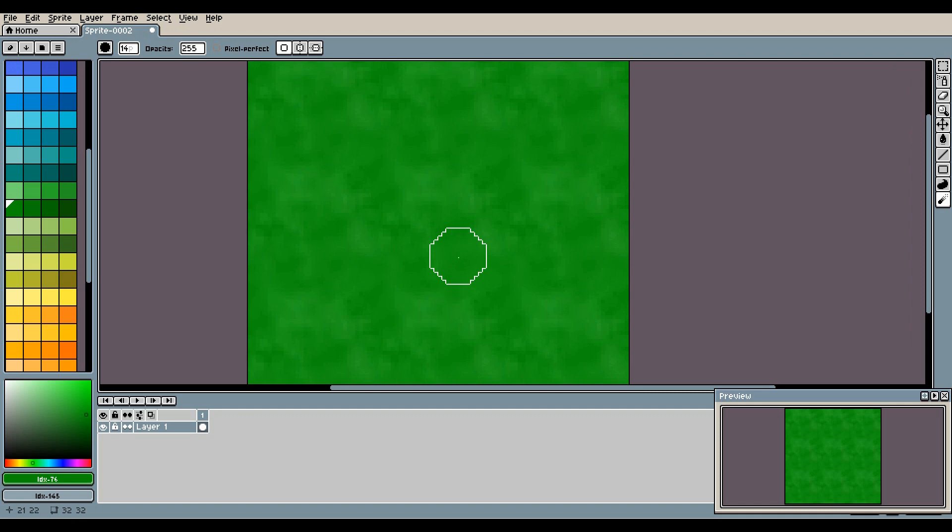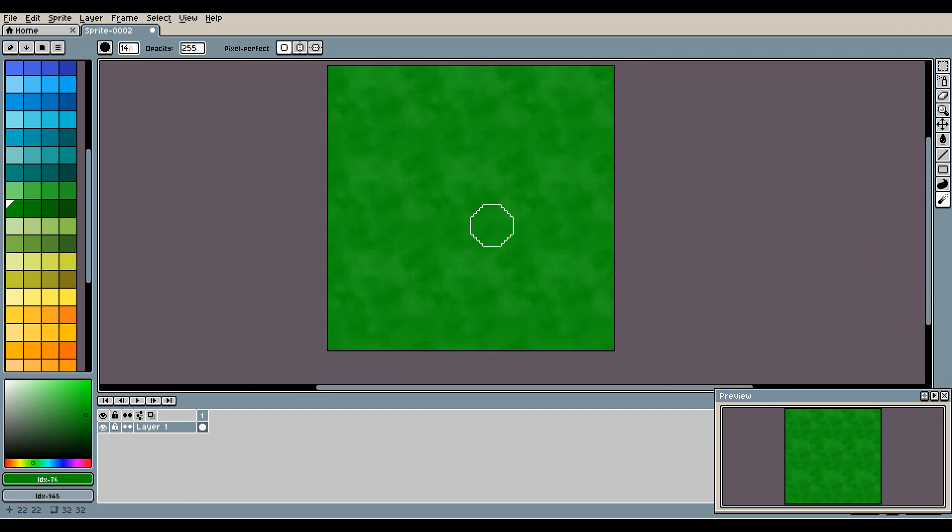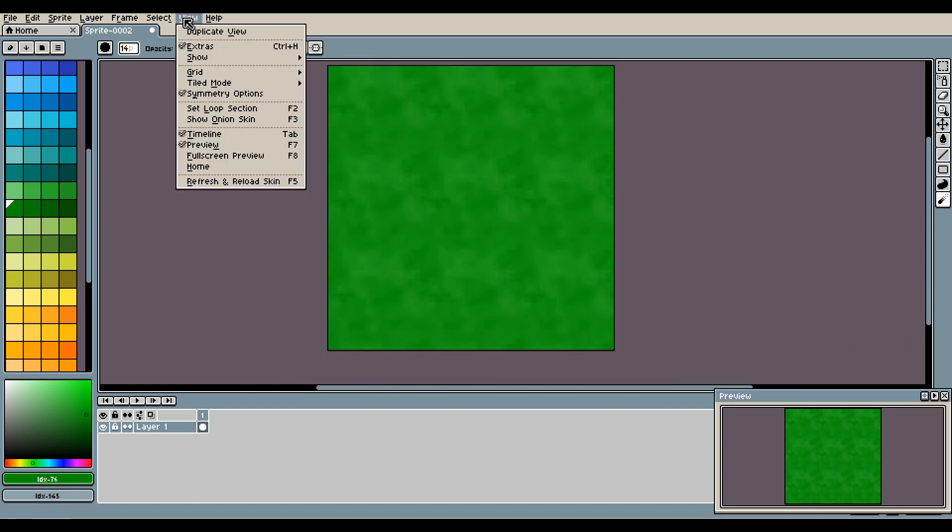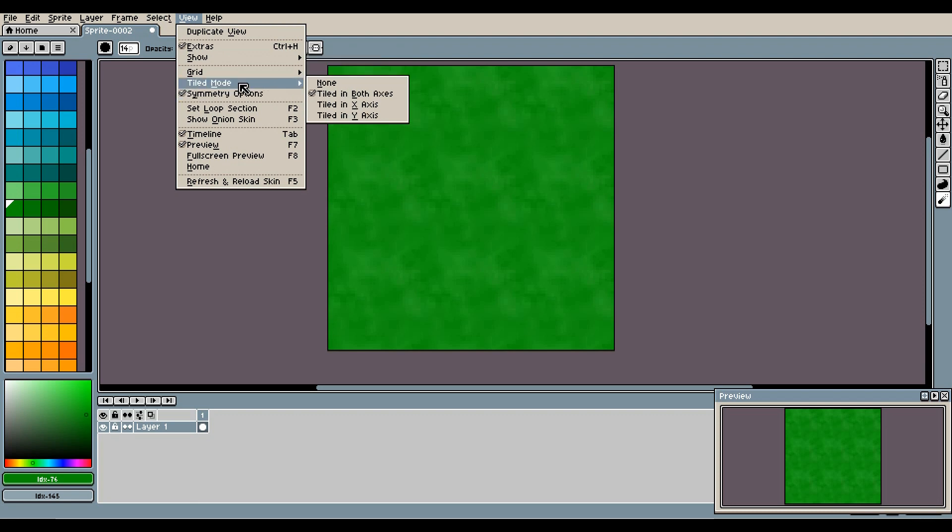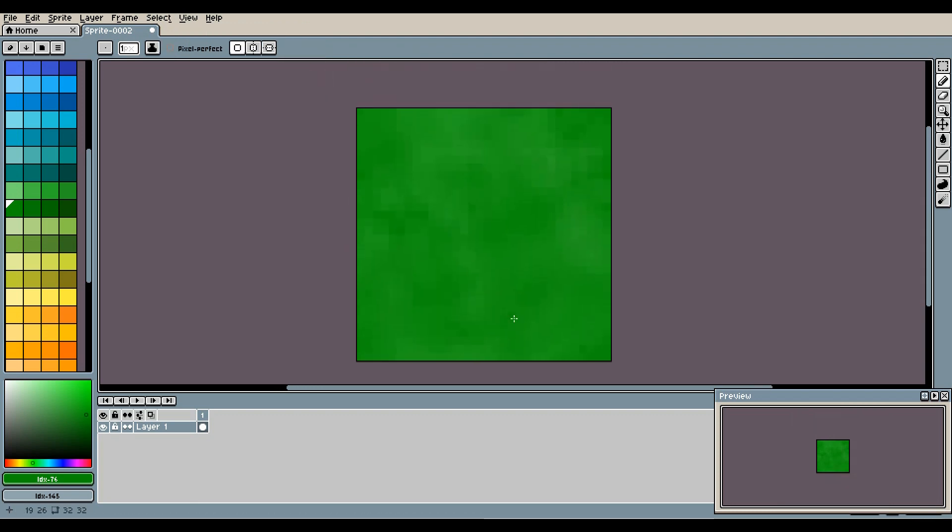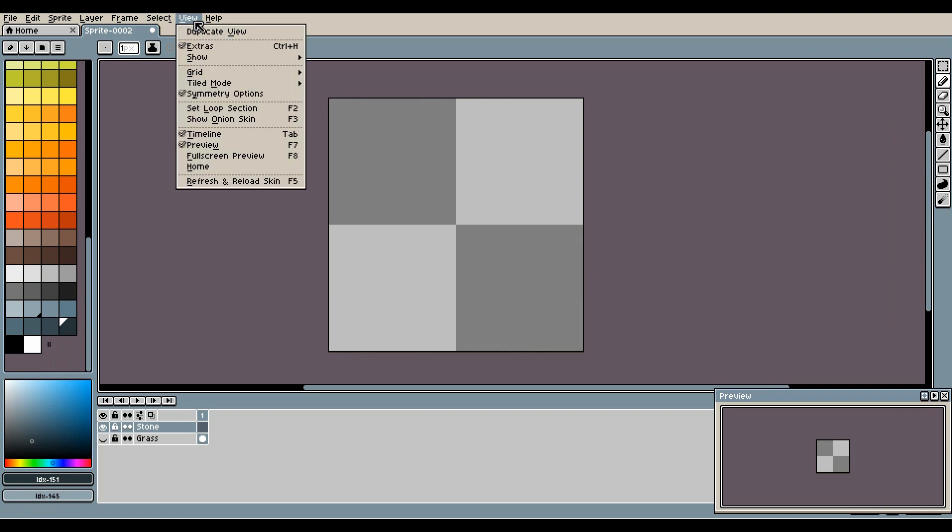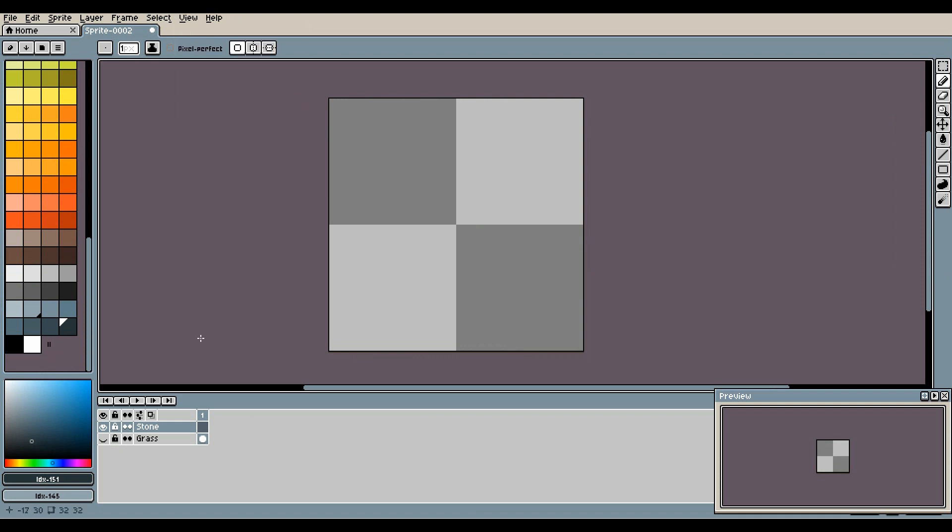Okay, so that's the grass. Let's look at it in just no tiled mode. Let's say you want to tile this in a game, let's say Godot or ClickTeam Fusion, then it would automatically tile correctly and seamlessly. All right, so now I'm going to do stone, and I'm just organizing the different tilesets I'm doing with layers.